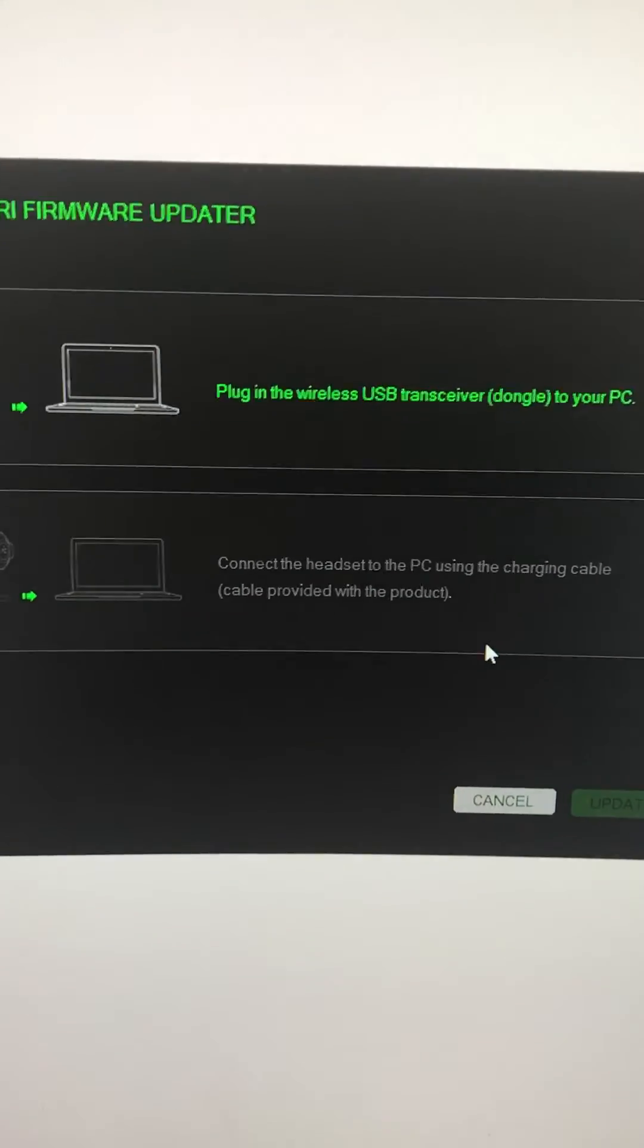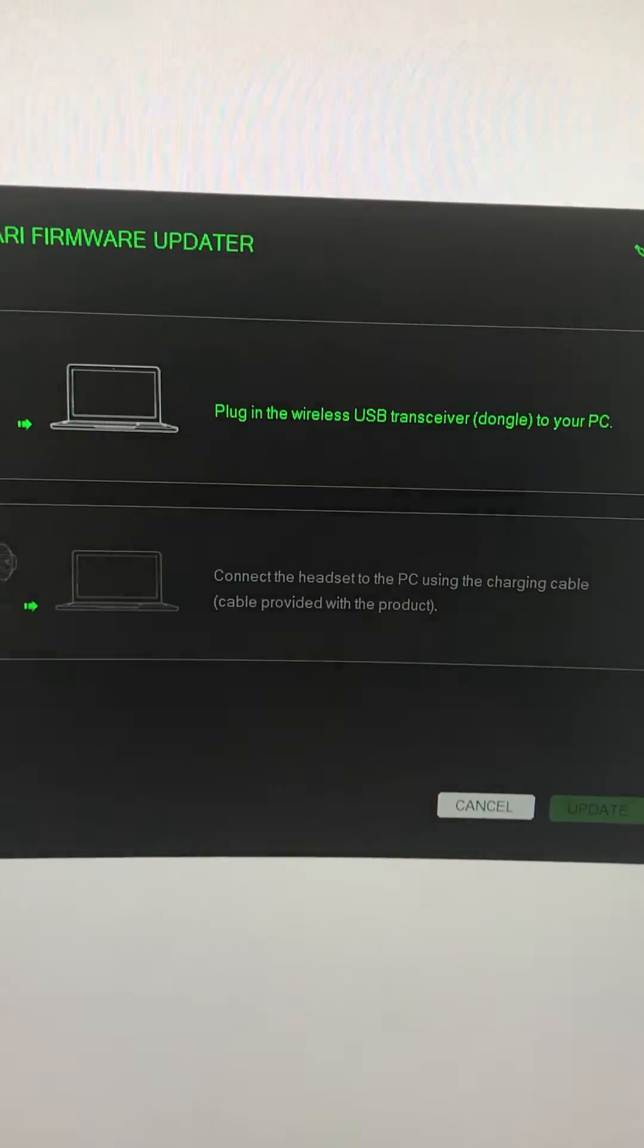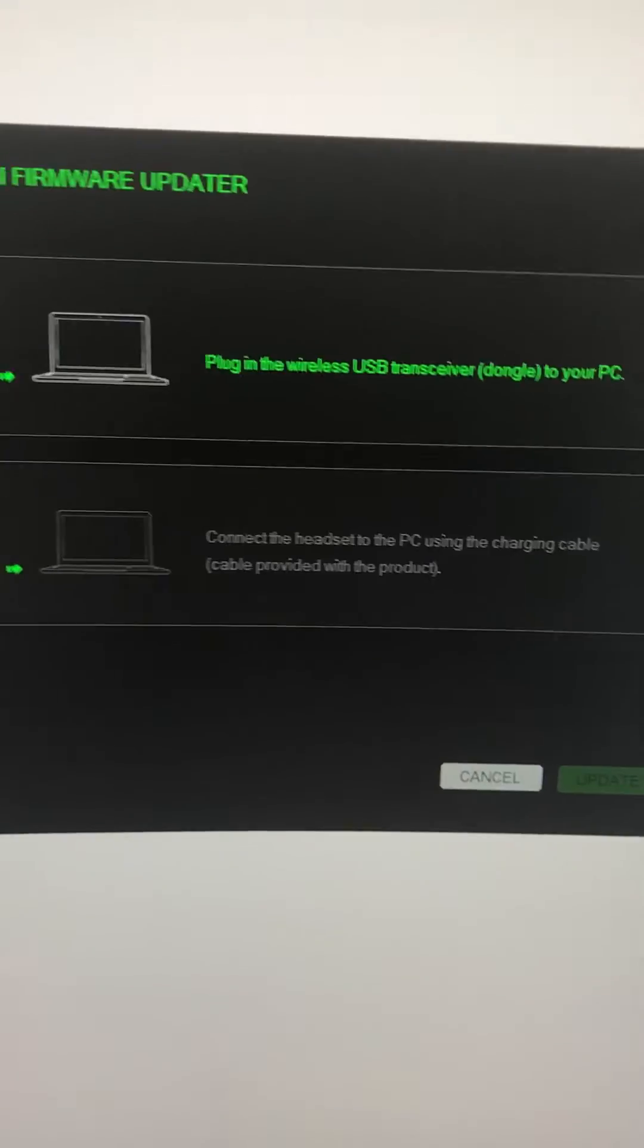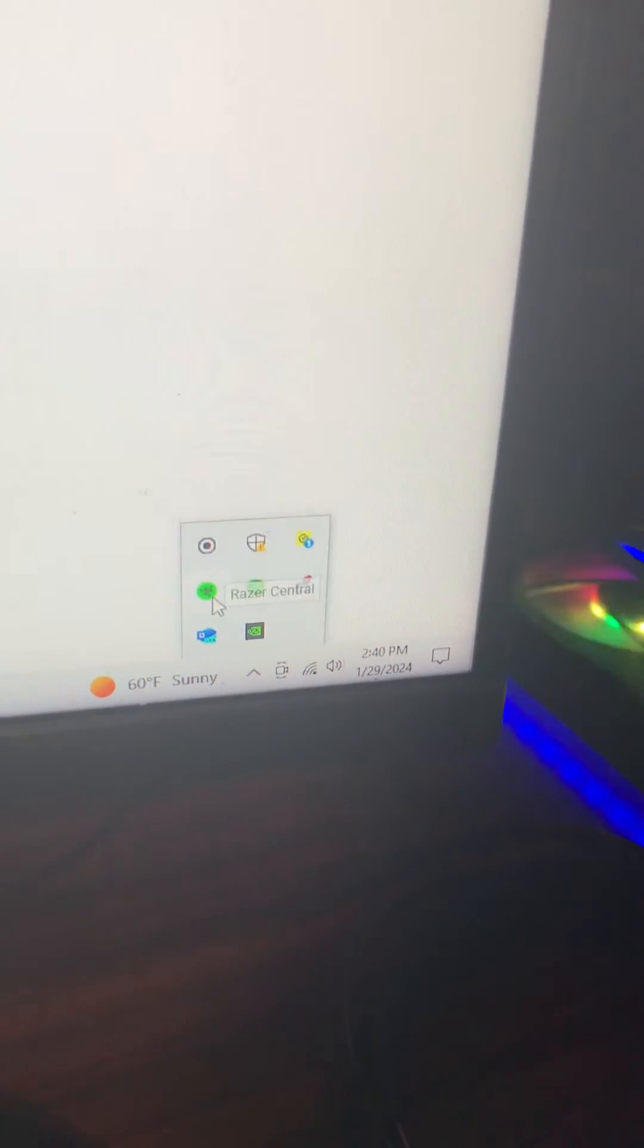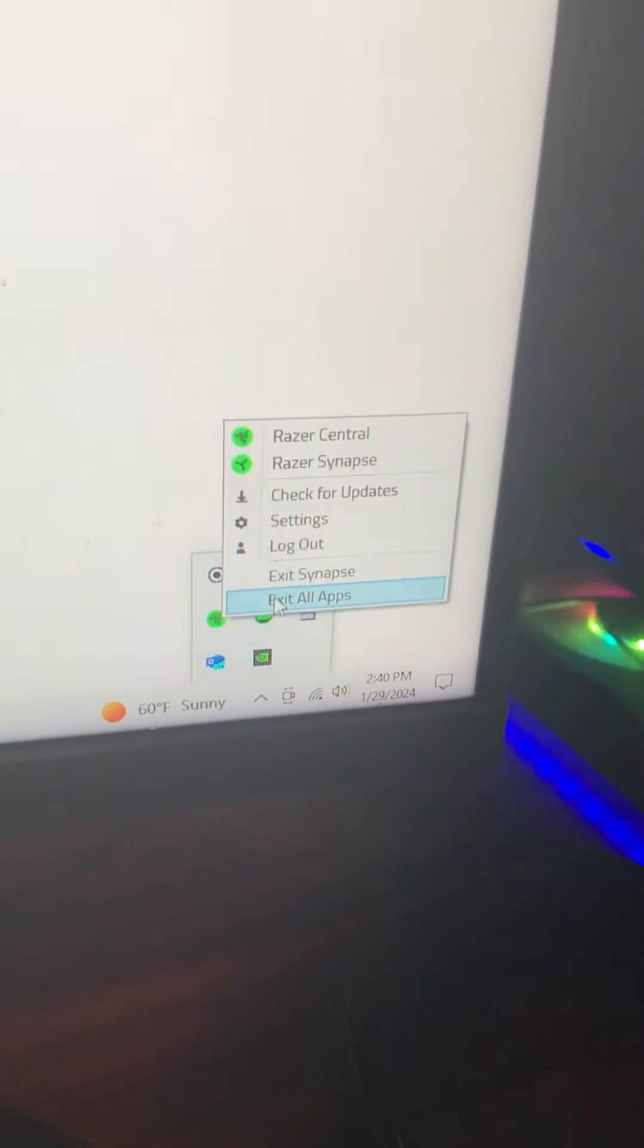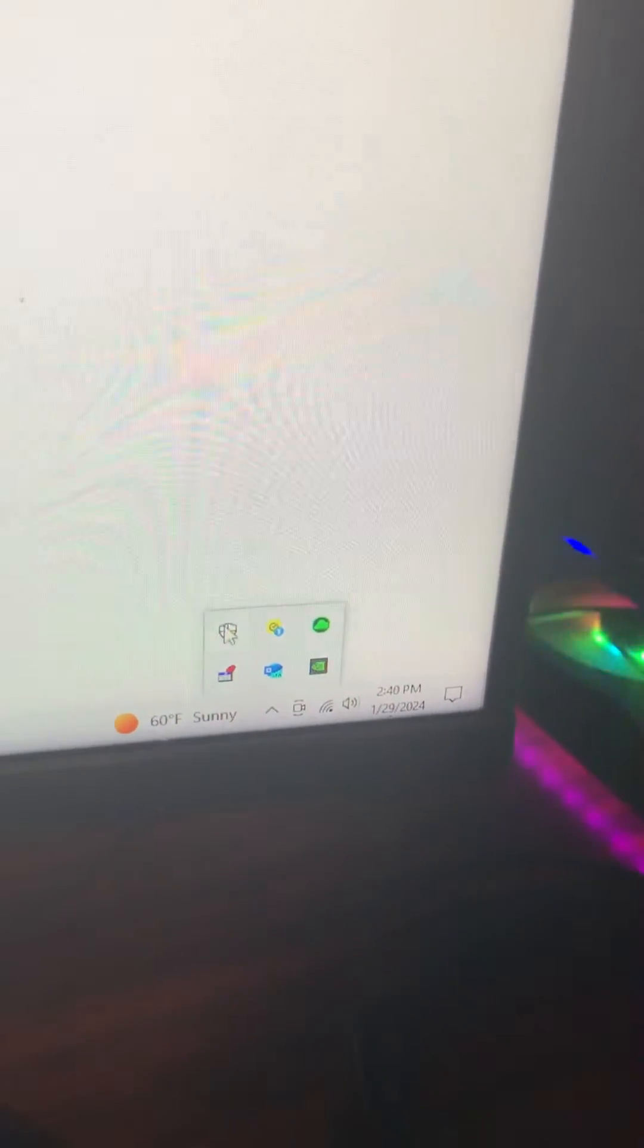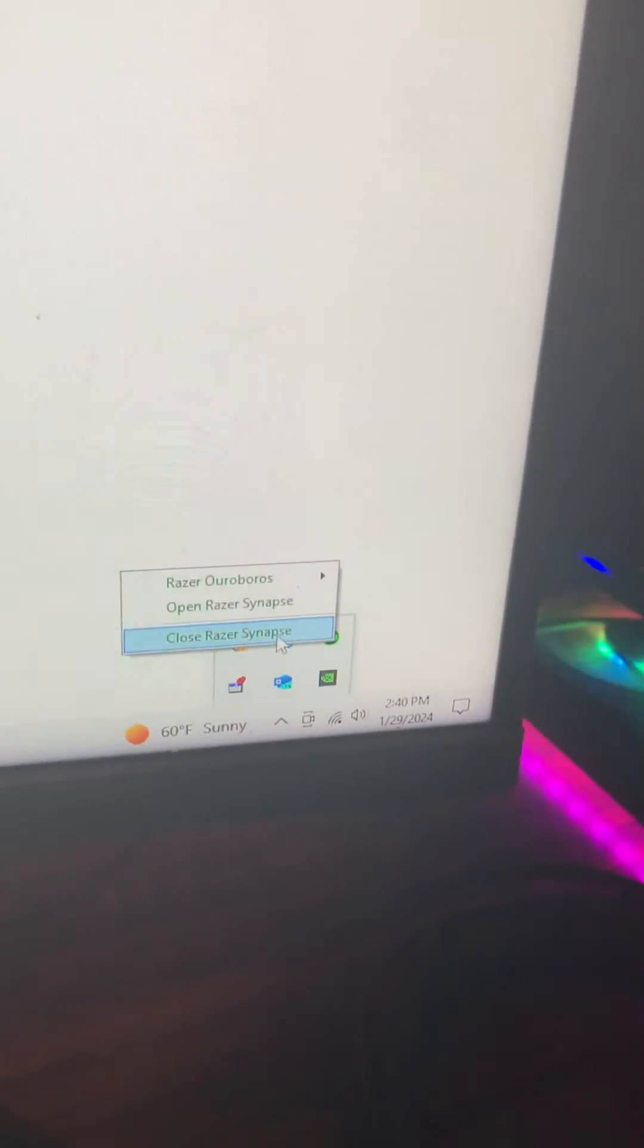So we're going to close Opera GX. Come down here. We're going to close both of the Synapses. So Razer Central, exit all apps. And then also Razer Synapse, exit Razer Synapse.